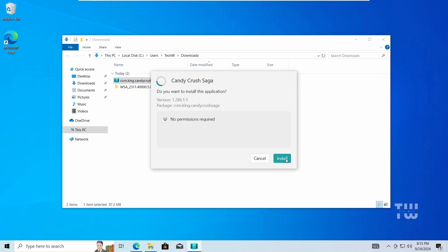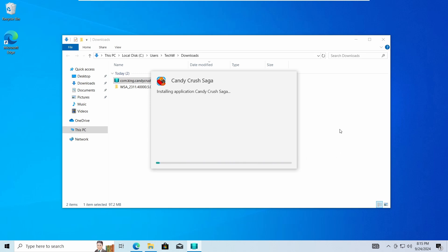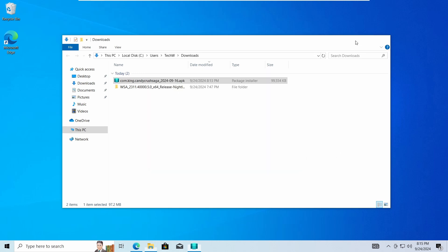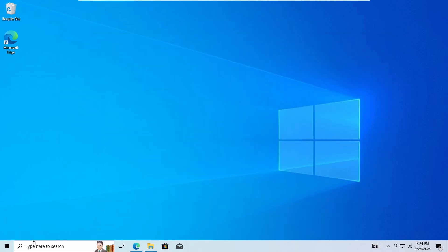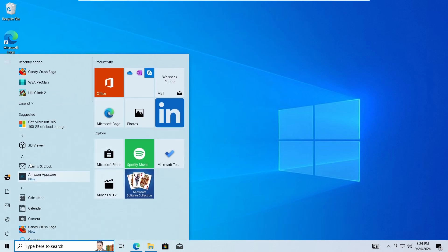Once installed, you can create a desktop shortcut for it. The app functions like any other software on your computer.